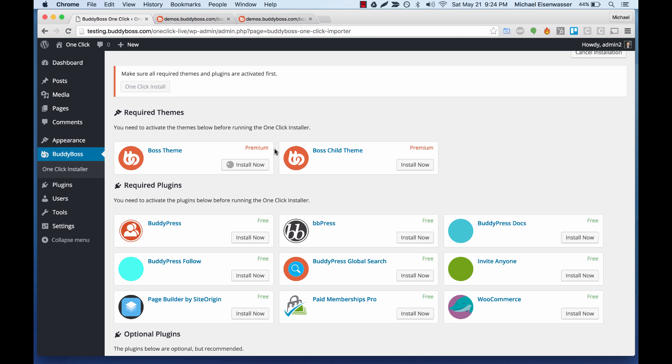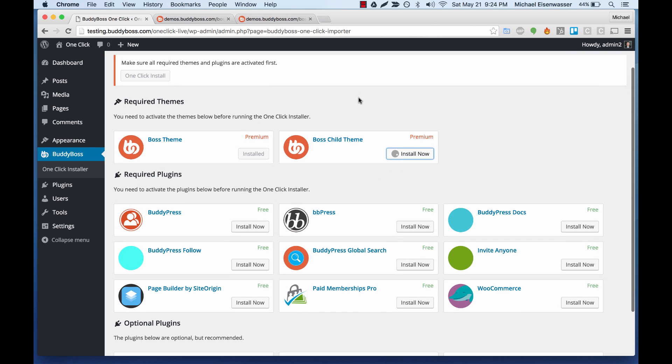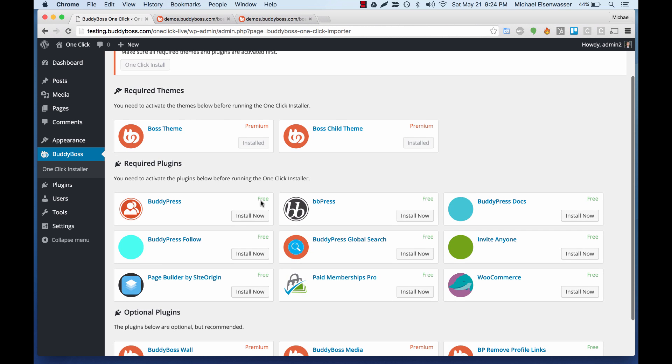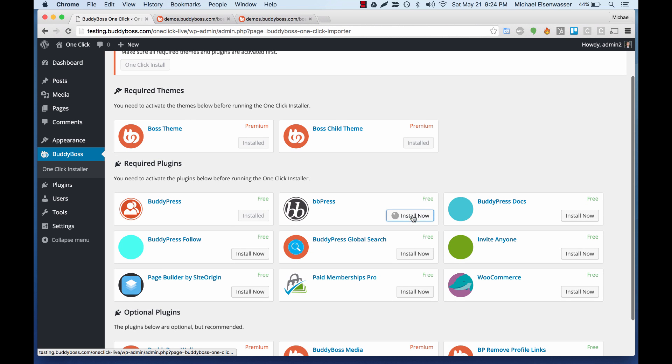And using my purchase history, it has authenticated that I actually purchased boss theme and it's letting me proceed. So we don't need to authenticate anymore. Now it knows what I've bought and we can go ahead and install everything.